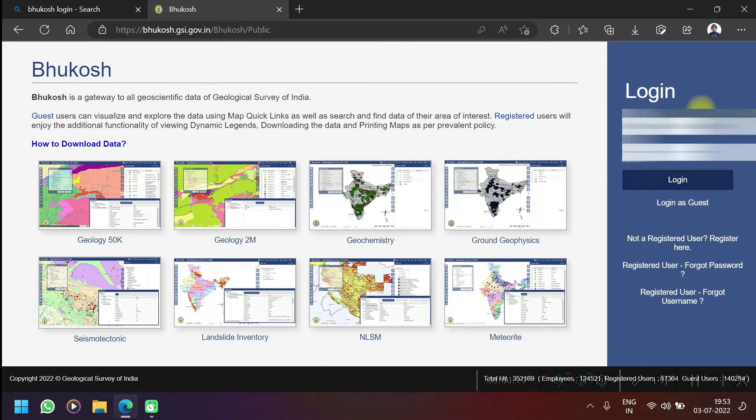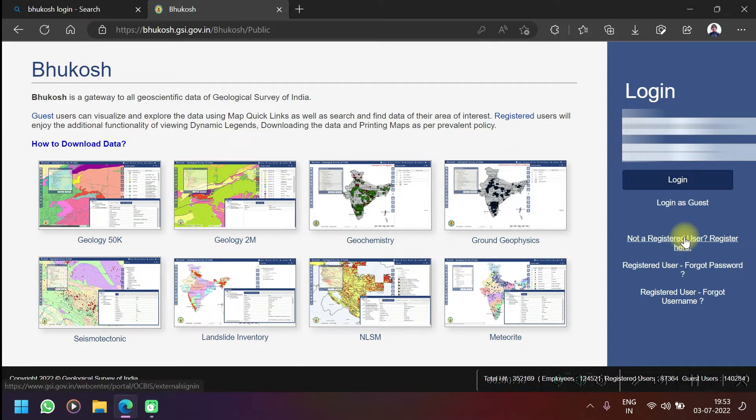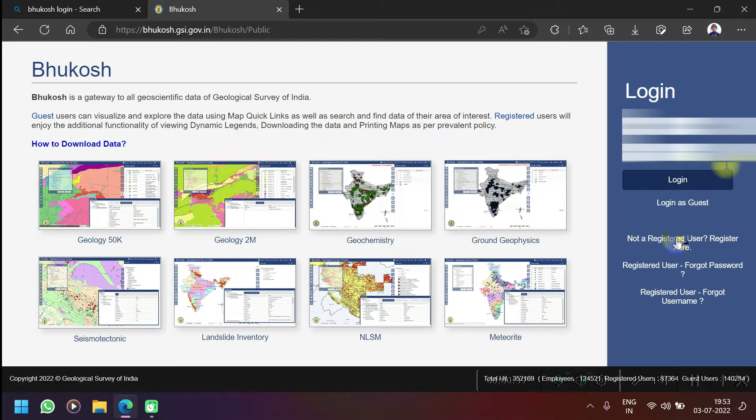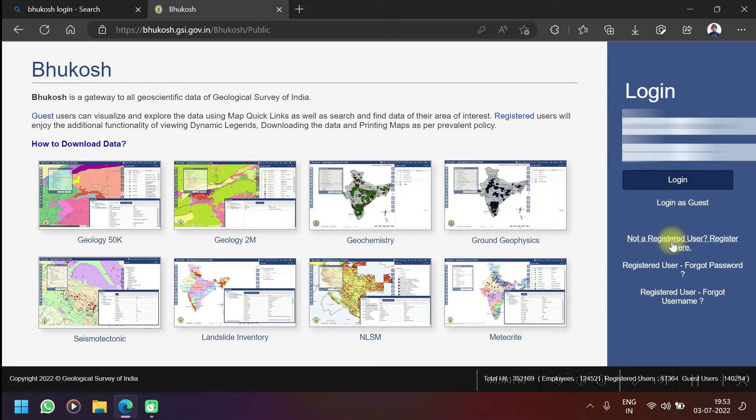You can see my login username and password is open here. If you don't have an account, you have to first register as a user. If you're not a registered user, click 'register here' and then you can register. After registering you can login.